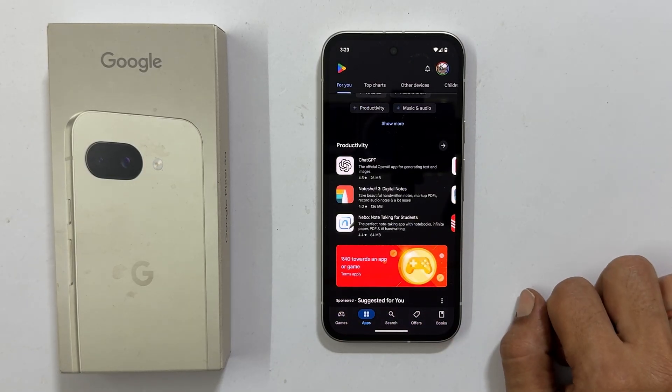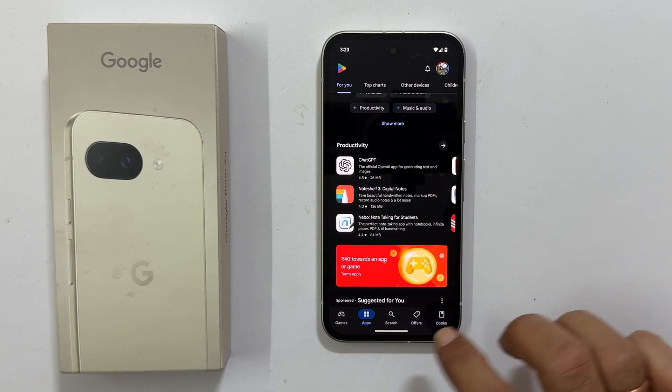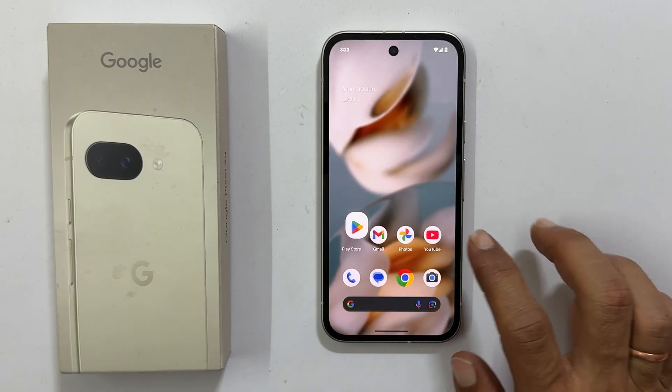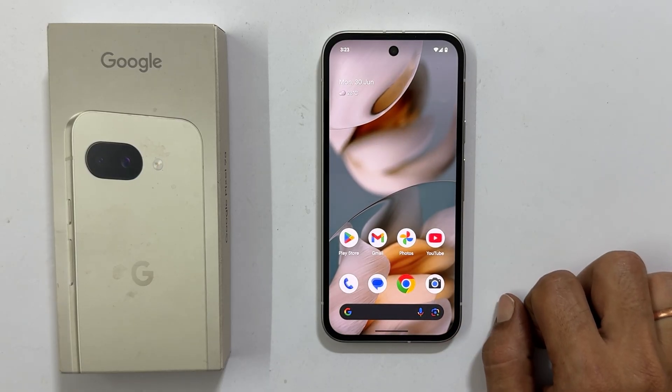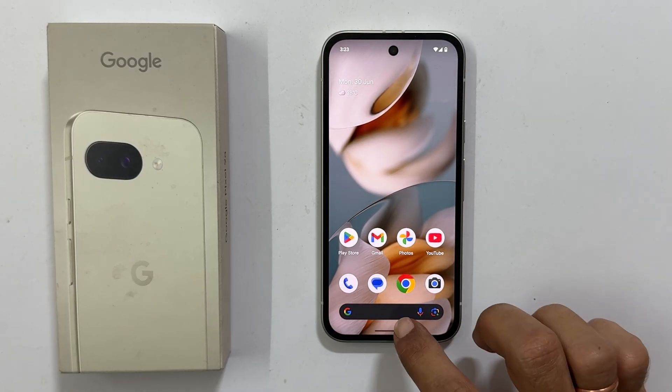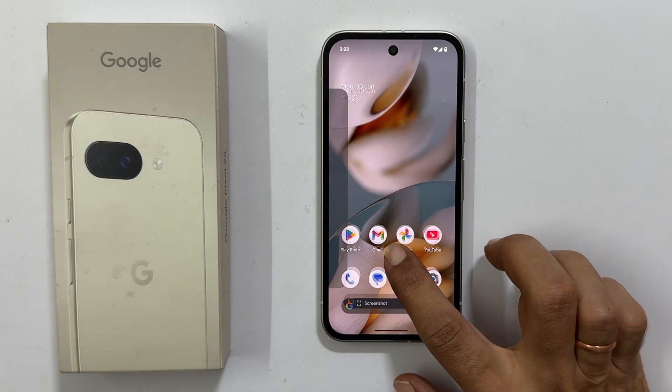To return to the home screen, swipe up from the bottom. And to view your recently opened applications, you swipe up and hold.